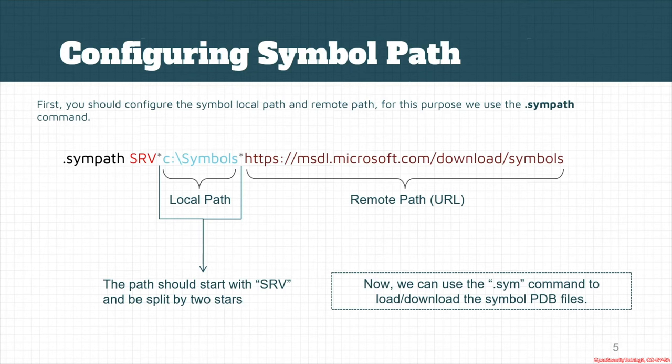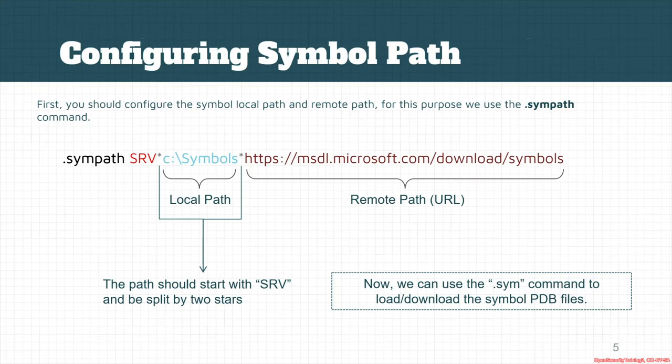These PDB files contain the debugging information like different function names, different parameters and things that help us in debugging without having the source code.